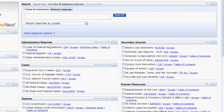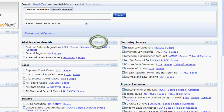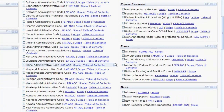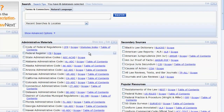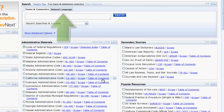Before you can run a search, you must select a database or multiple databases from the Administrative Materials box. The databases are organized by jurisdiction. You can view all of the jurisdictions by clicking on Show All. Once you have selected a single or multiple jurisdictions, you can then run a search using Terms and Connectors or Natural Language.